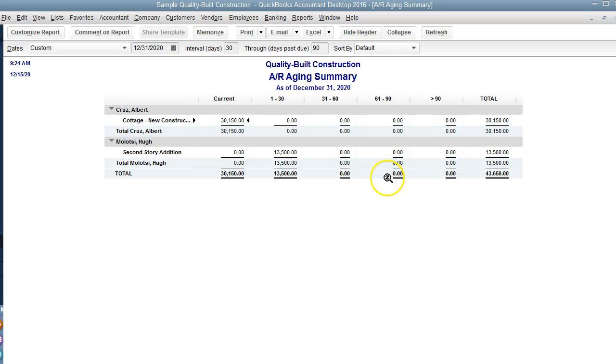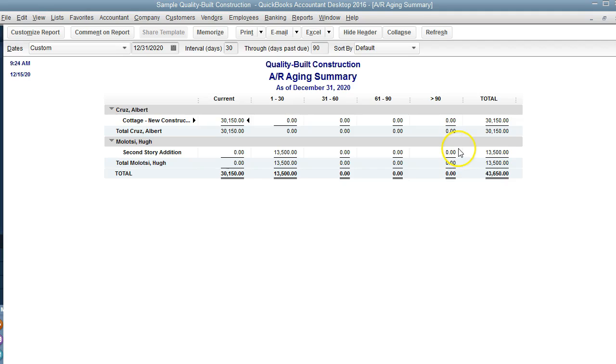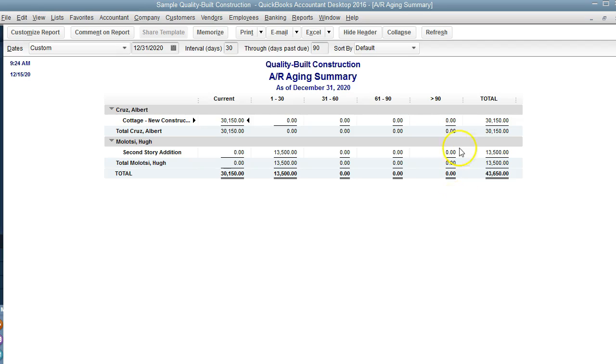What we want to see in this report is if there's anything over 90 days, if there are any negatives, and we want to make sure that this report looks clean. If there's anything over 90 days, like over 100, and we want to do bad debt, we can clean that up.